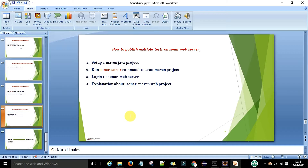Hello guys, welcome back. This is Viran Kumar. Today in this video session I am going to discuss how we can publish multiple test cases on the SonarQube web server.